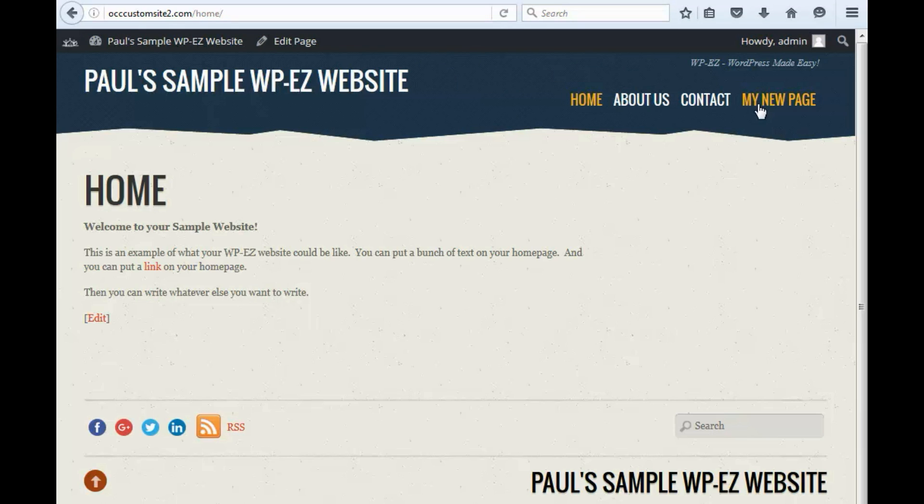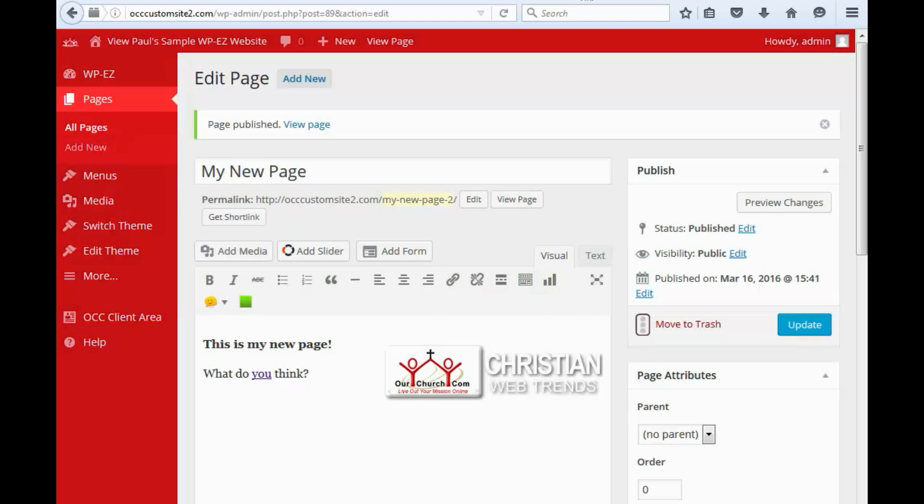Now, WordPress sometimes doesn't add the page exactly where you might want it in your menus. So, it's always a good idea to check your website. And then if you need to move the page from where it's placed by default, you click on Menus.